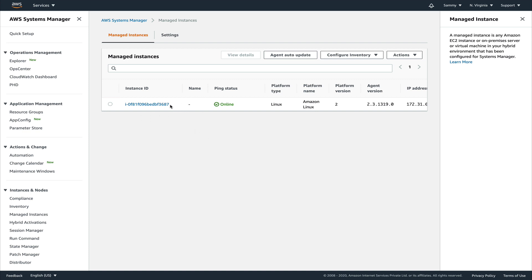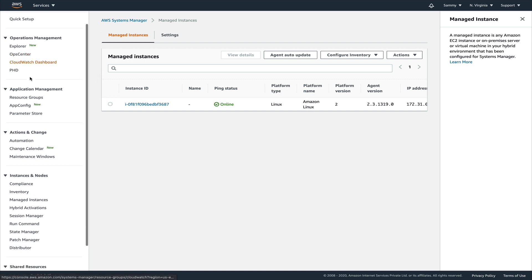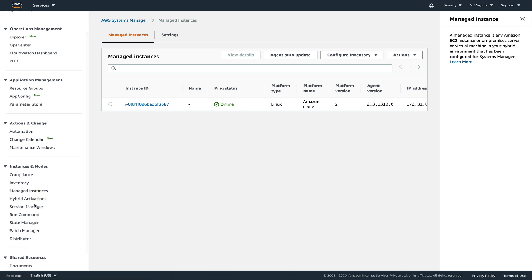Now that our instance is registered, let's see how we can do patching. SSM offers a lot of different features but we are just focusing on patching this instance. On the left-hand side there are many options available, but we'll focus completely on patching. Let's go to Patch Manager.